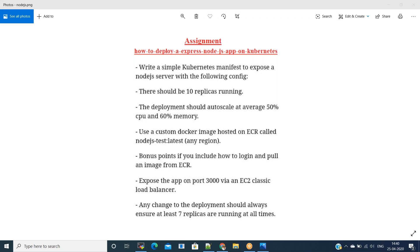Hi everyone, this is Vamsi Krishna. In this session we are going to do an end-to-end assignment, or you can call this a production scenario of deploying an Express Node.js application on Kubernetes. What we are going to do end-to-end is write a Kubernetes manifest to expose a Node.js server with the following configuration.